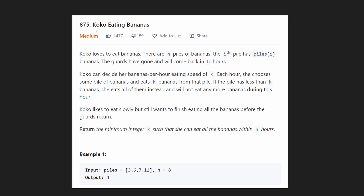Hey everyone, welcome back and let's write some more neat code today. Today let's solve Koko Eating Bananas. If you have any requested problems, feel free to leave those in the comments. I do have a large backlog of requested problems that I'm working through, so it may take some time to get there.